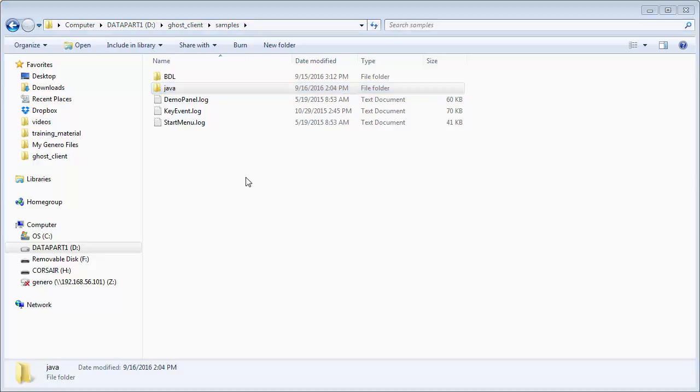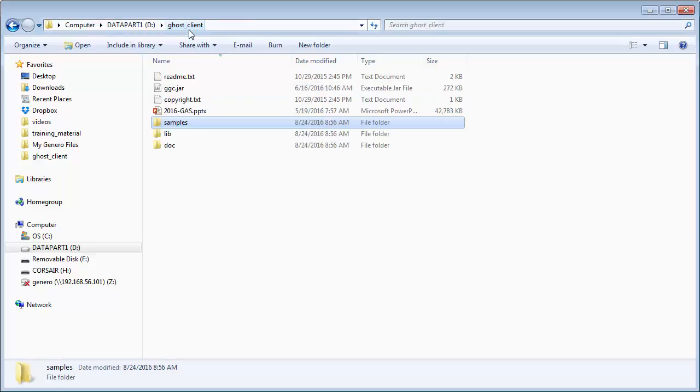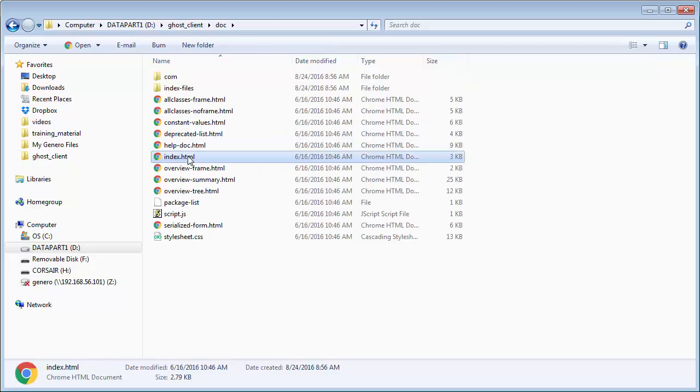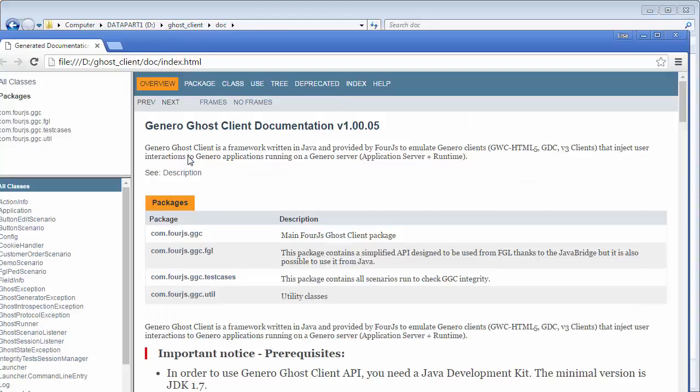The complete details of the packages that make up the Ghost Client and the classes and interfaces it uses can be found in the slash doc directory of your GGC package. For more information, please see the help file by launching the slash doc slash index dot html file in your browser.